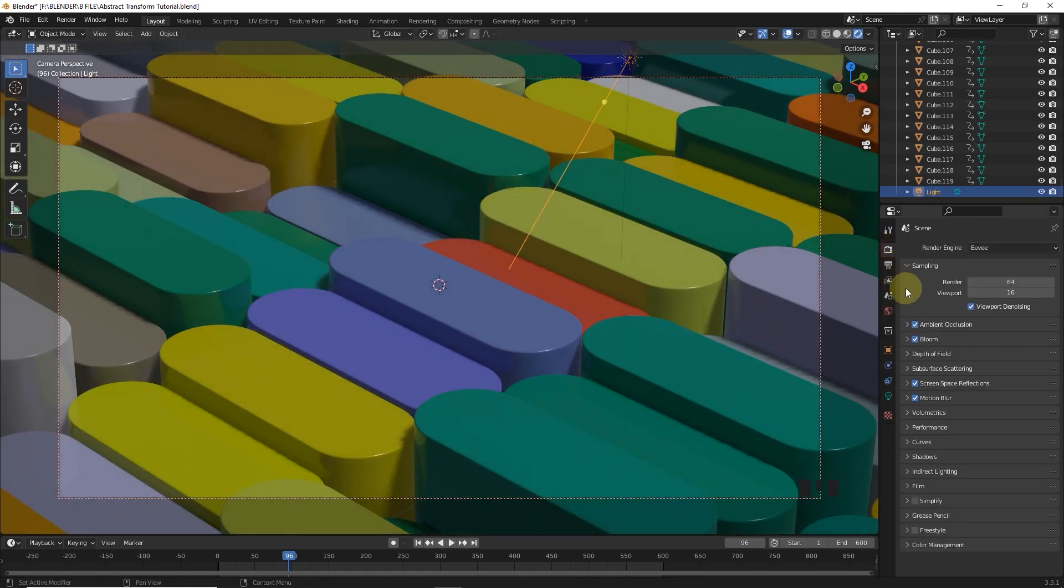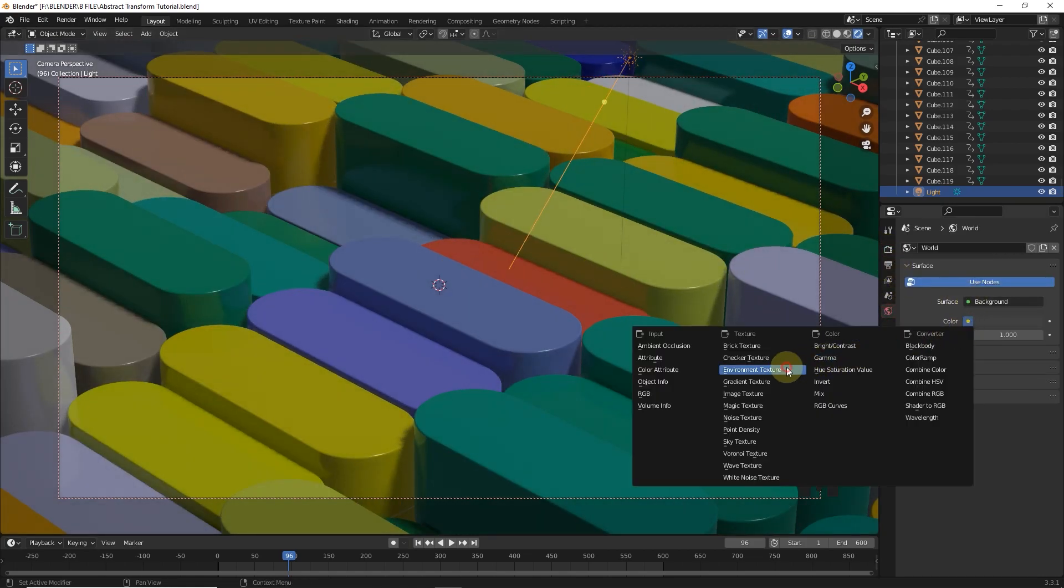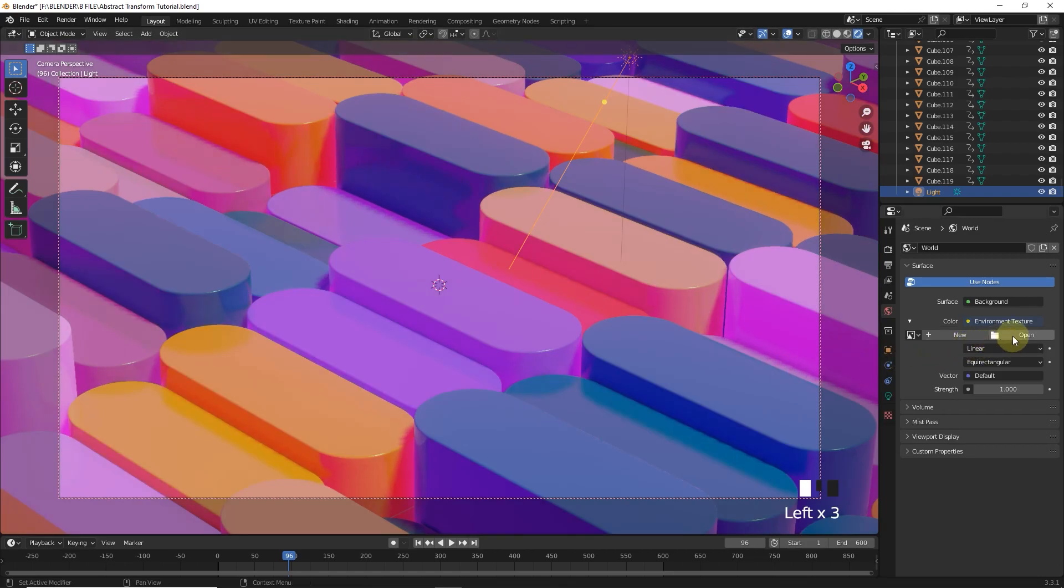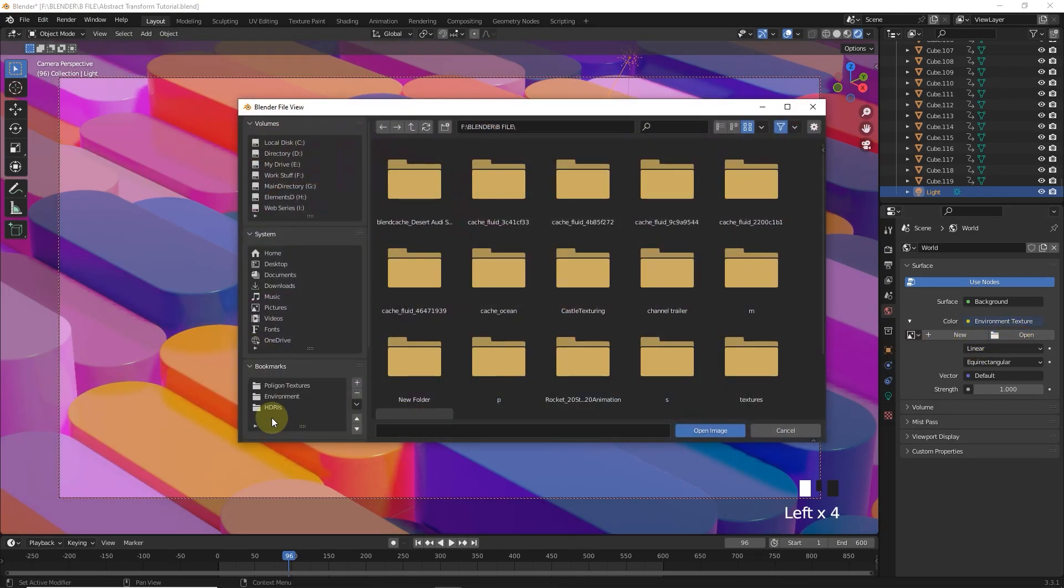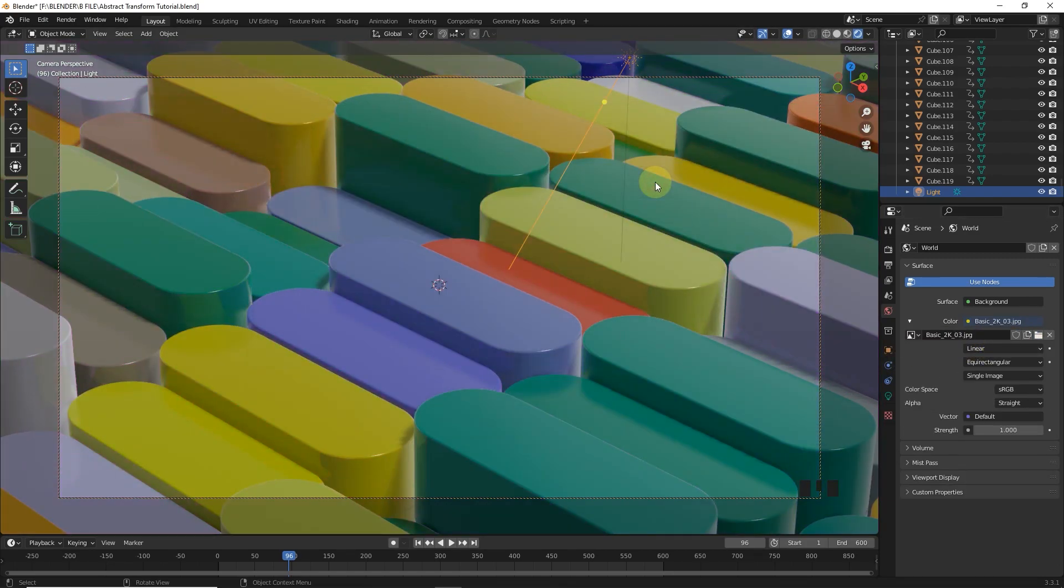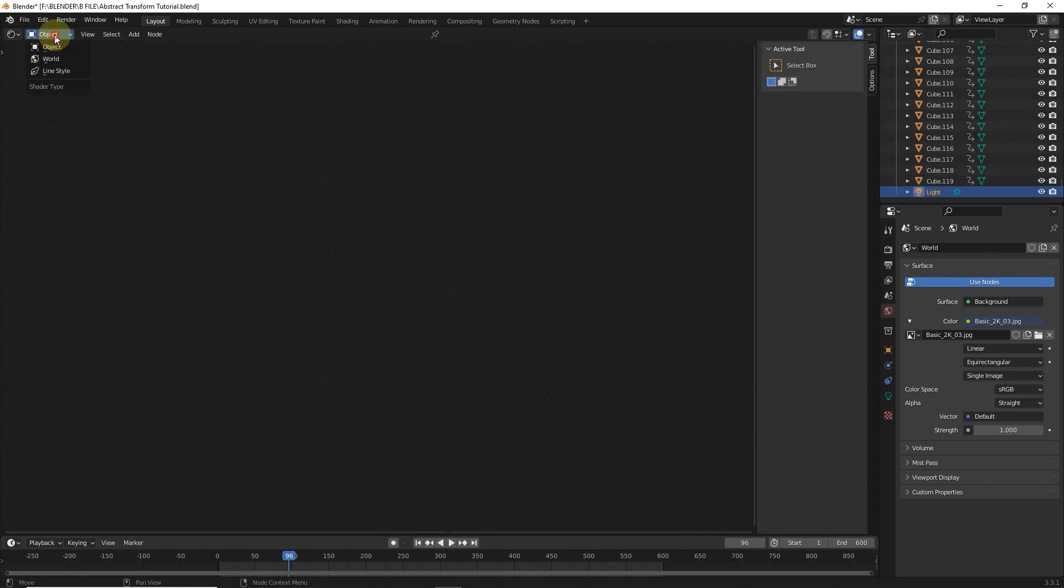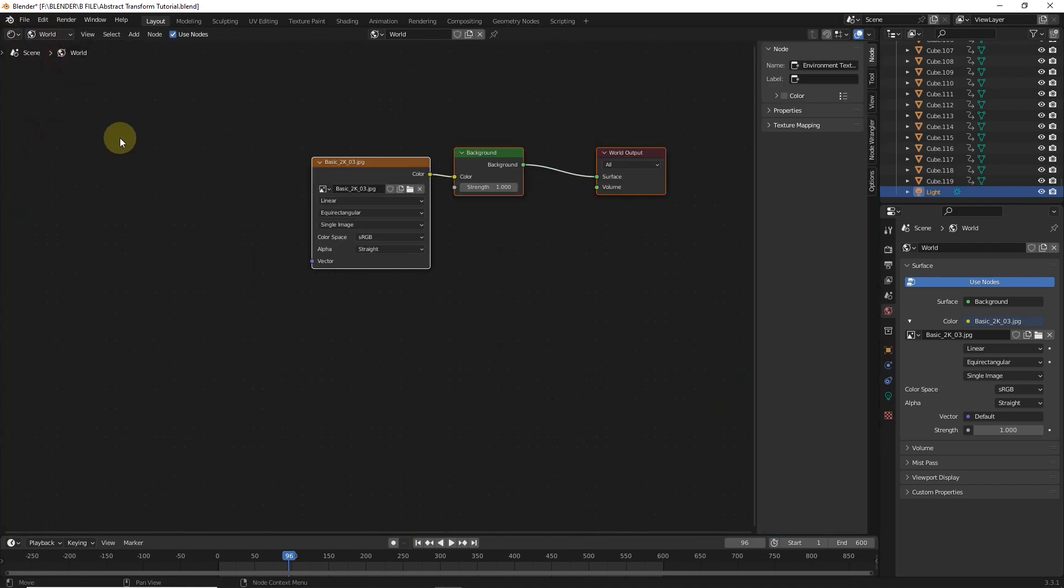Now it's time for environment texture. So let's import texture. After this let's go to shader editor.